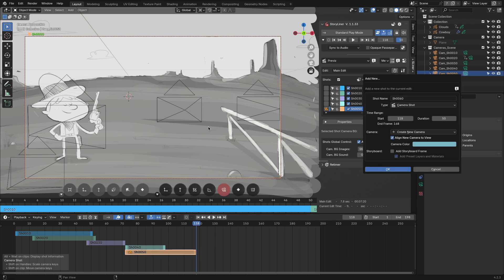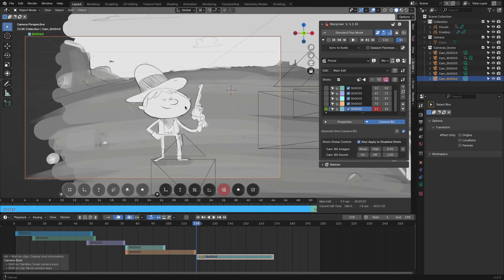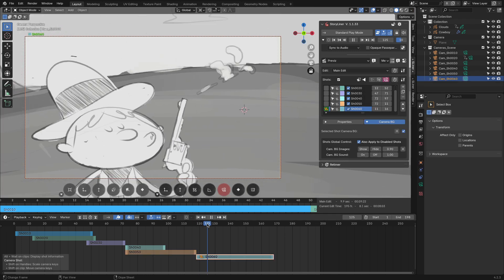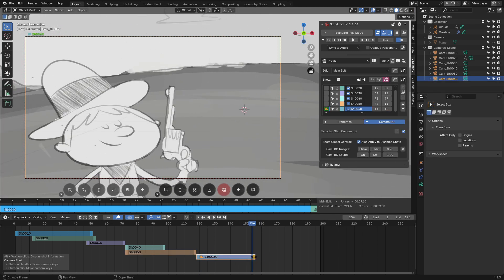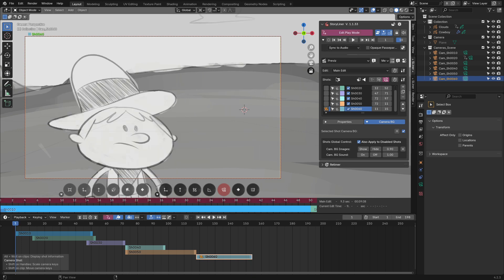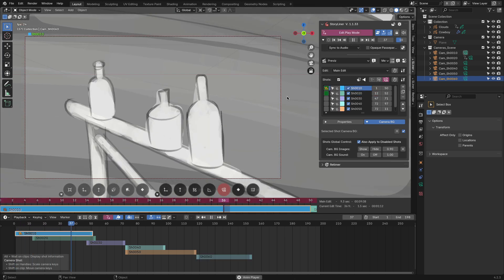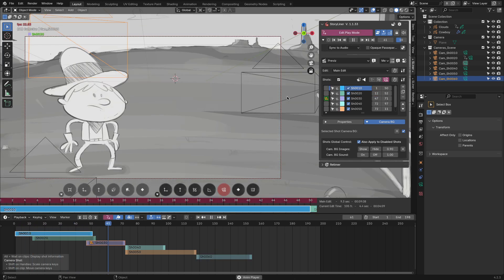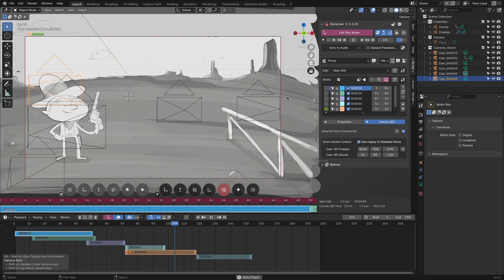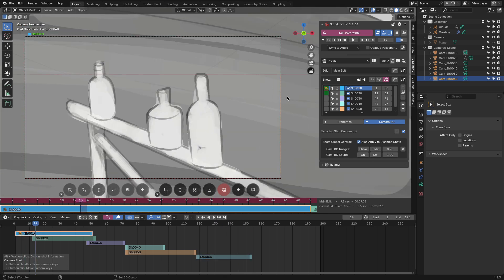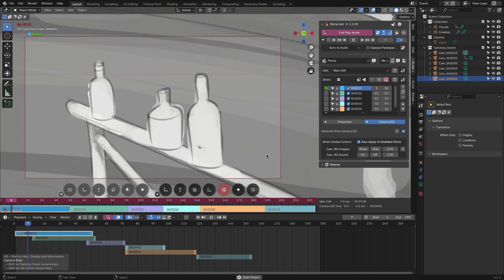The fluidity of how this add-on works is what actually caught my attention the most, because you can easily jump from one shot to another or from one scene to another without setting up anything, only by adding the shots.